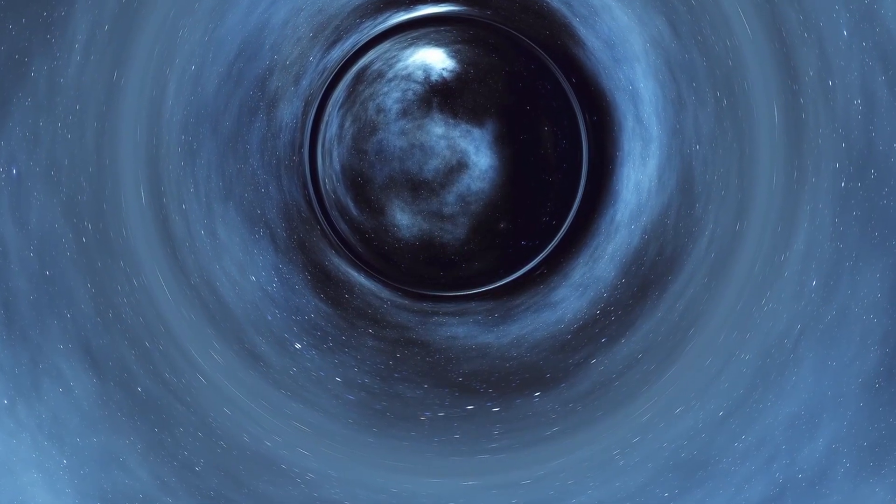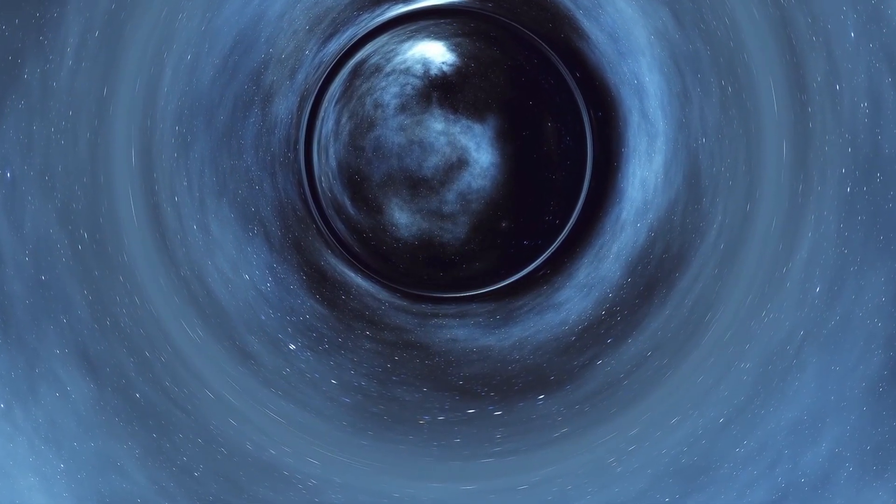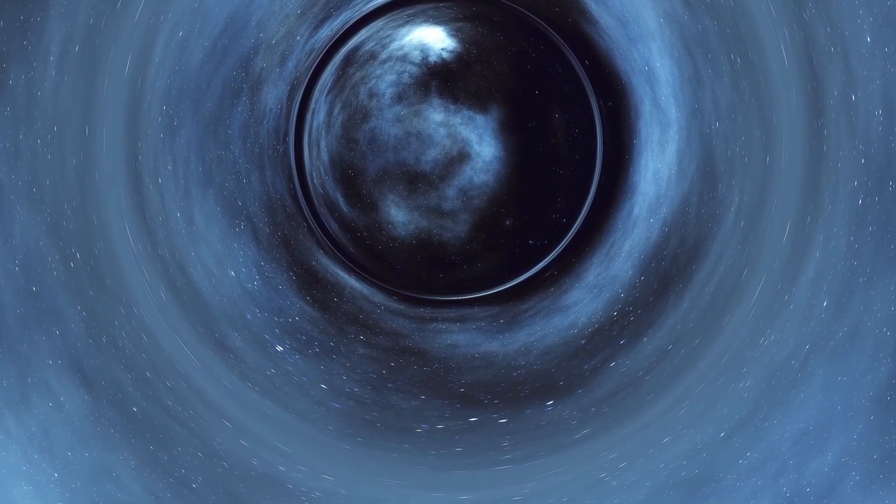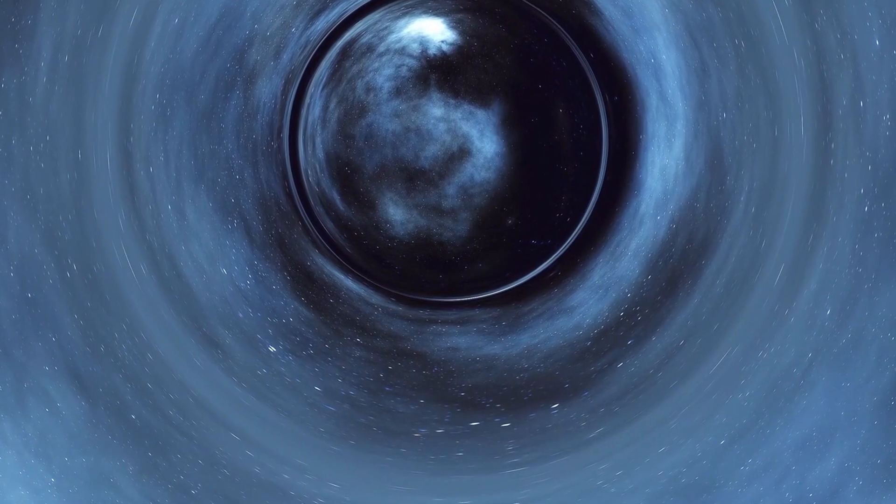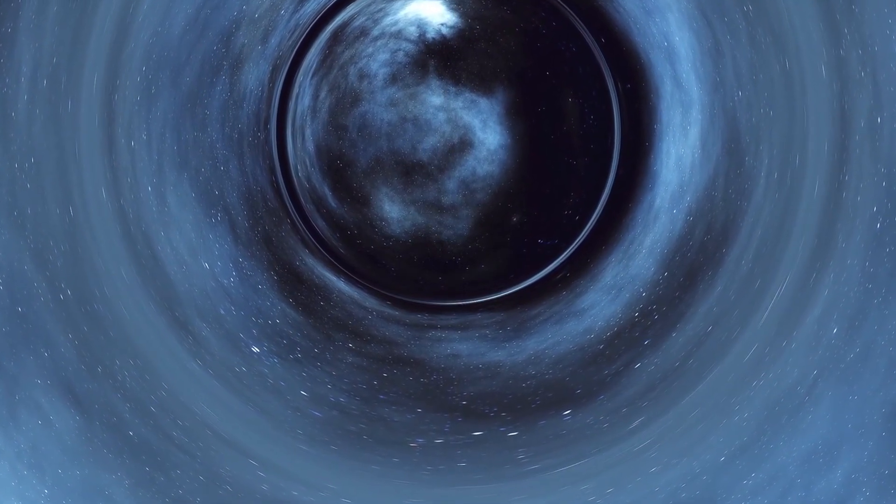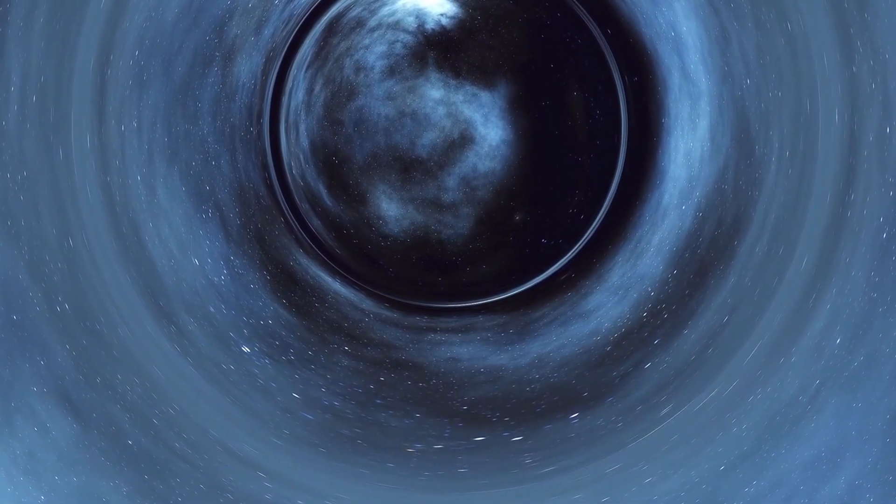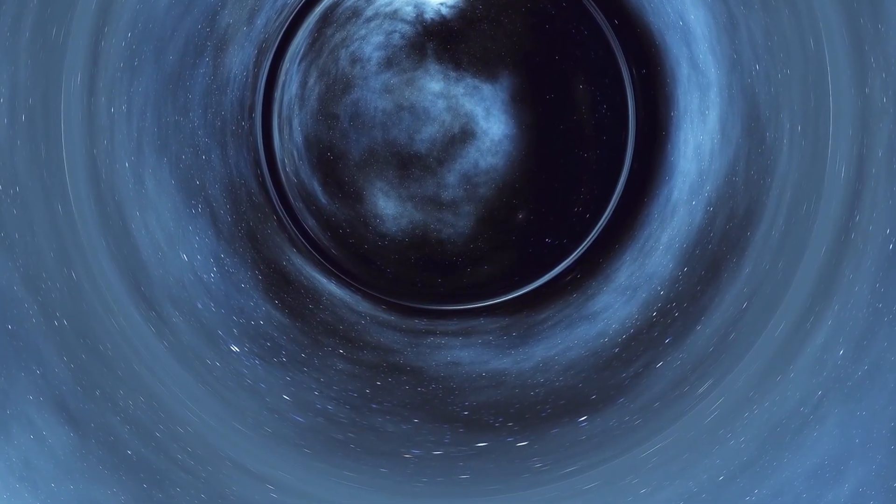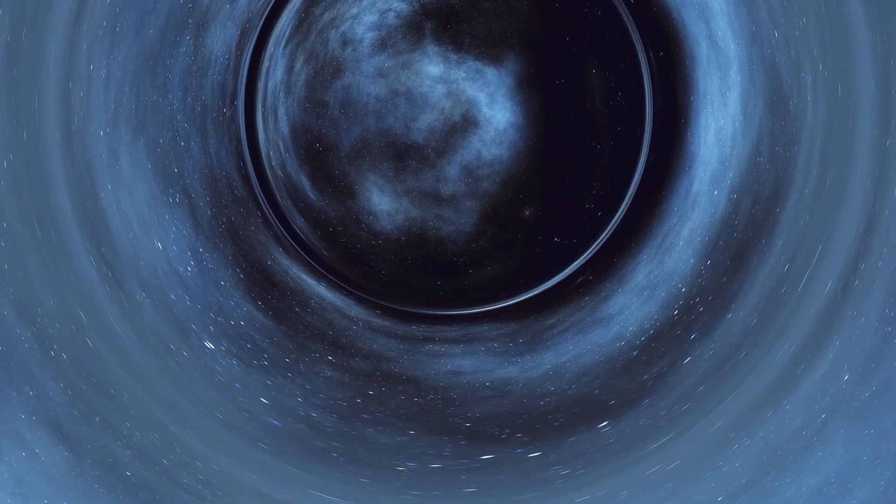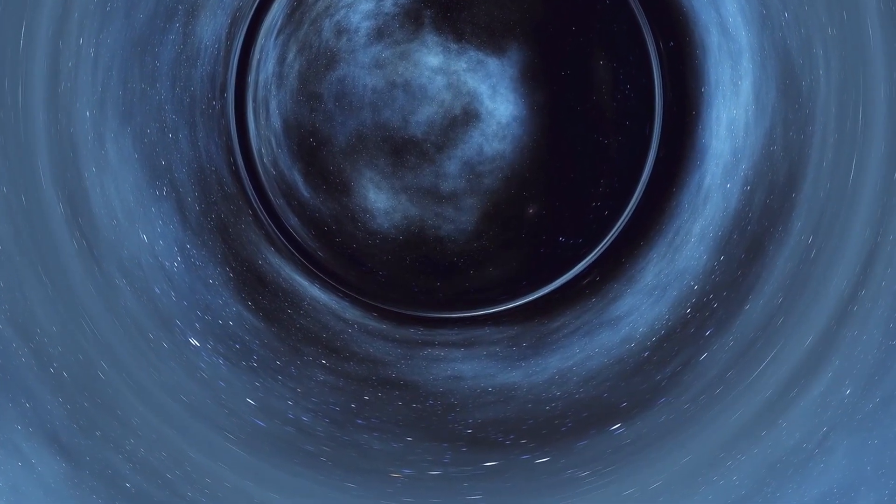In the vast canvas of the cosmos, where mysteries abound and wonders never cease, imagine a phenomenon that challenges the very fabric of our understanding: conscious black holes.